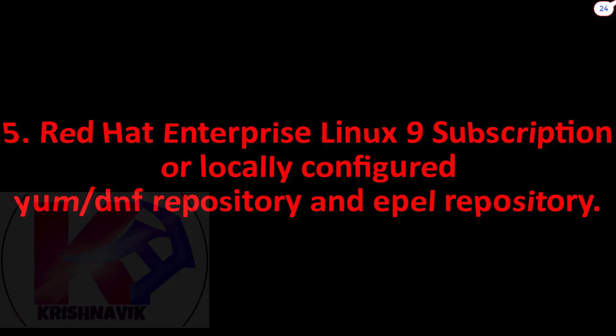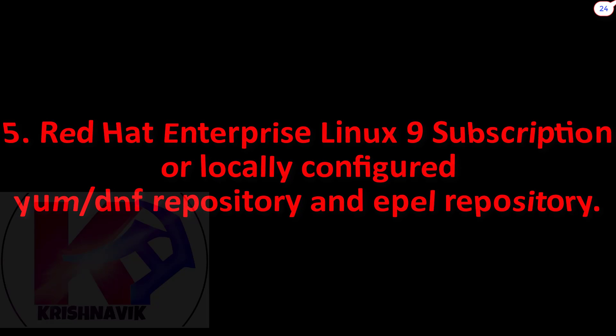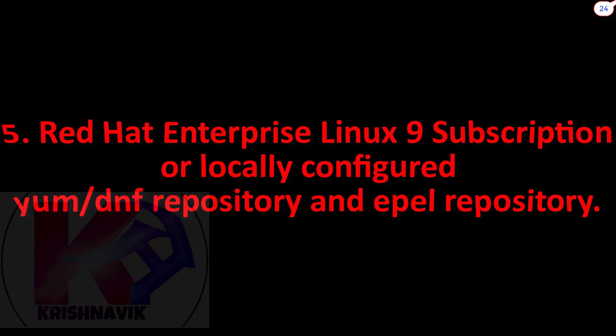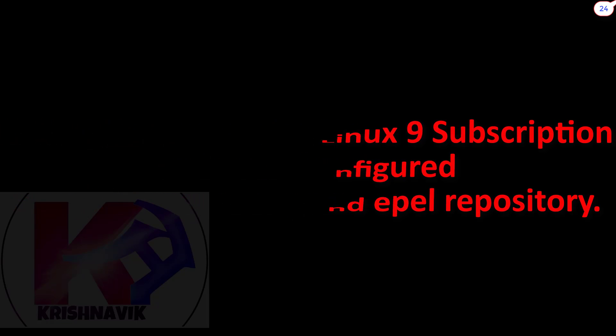I have already created tutorials on RHEL 9 installation, YUM DNF and EPEL repository configuration. If you wish, you can check those videos. Link given in the description. Let's start.